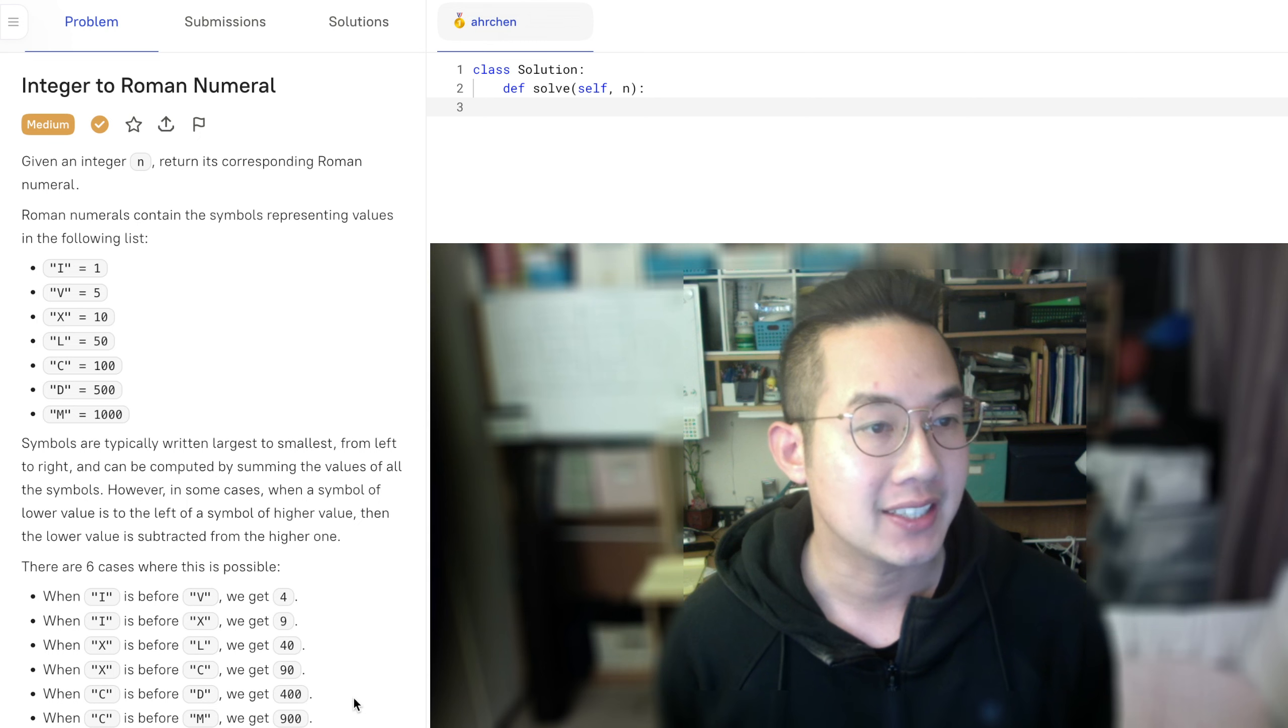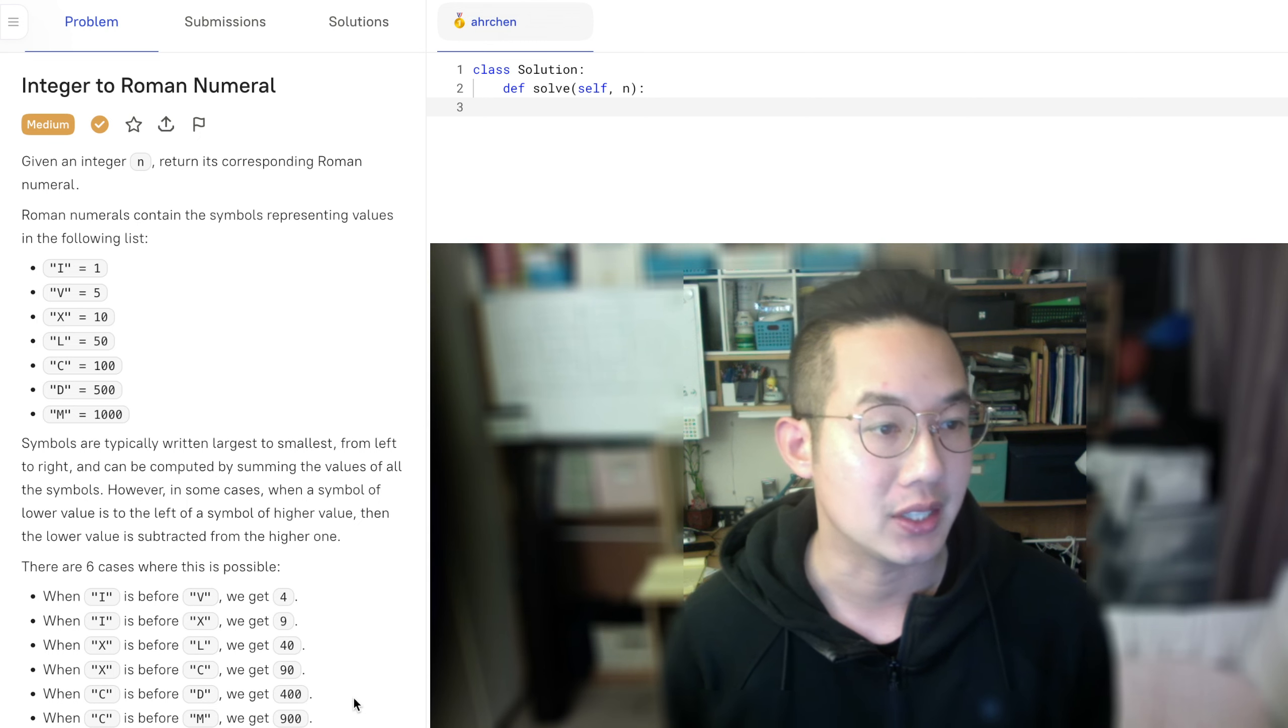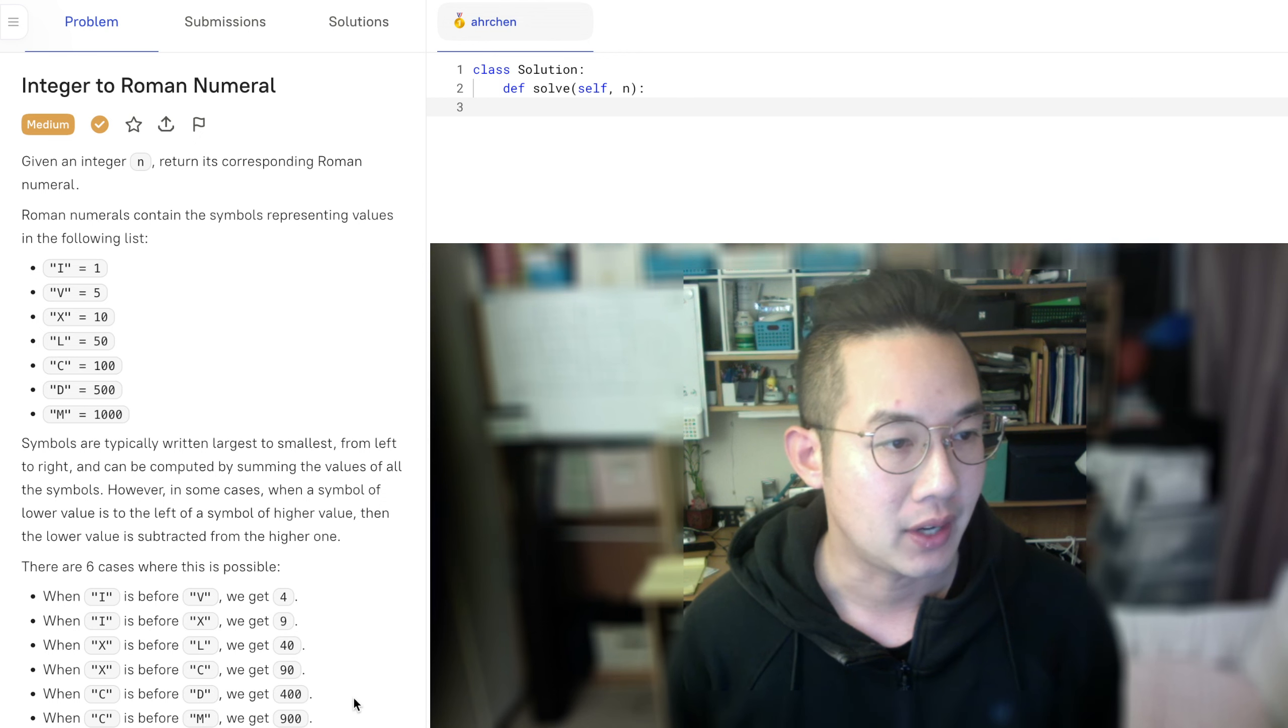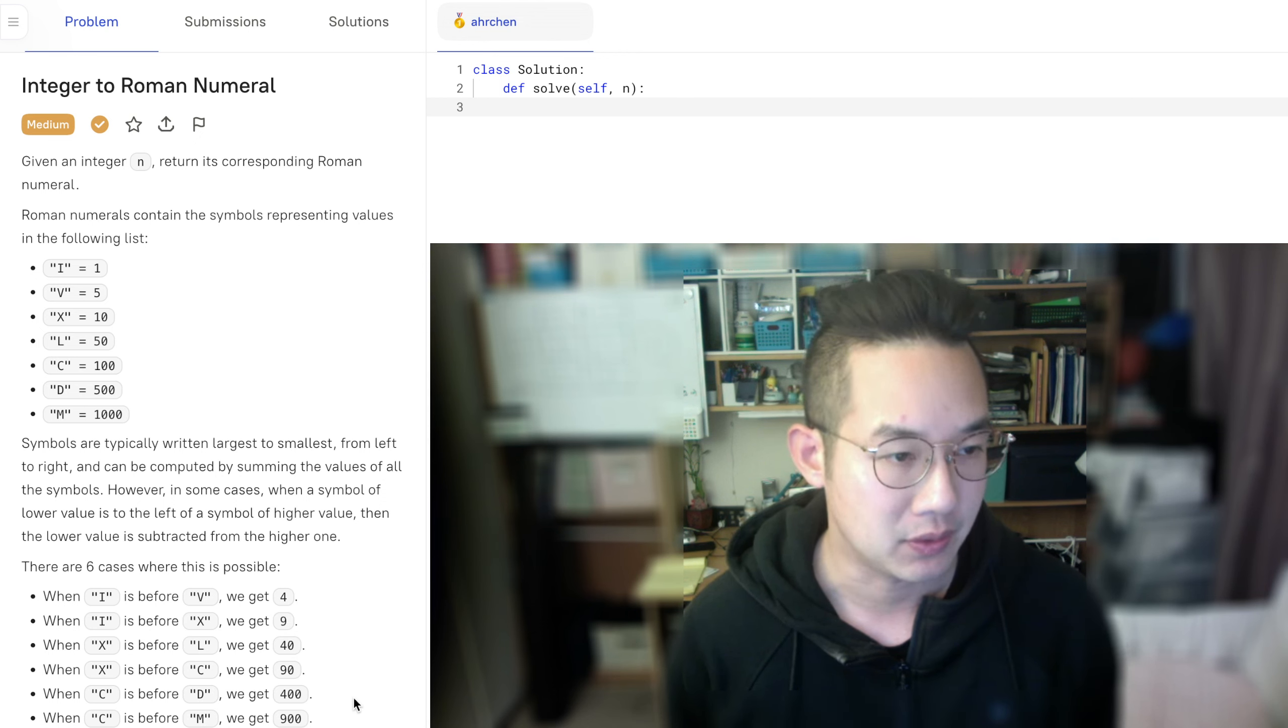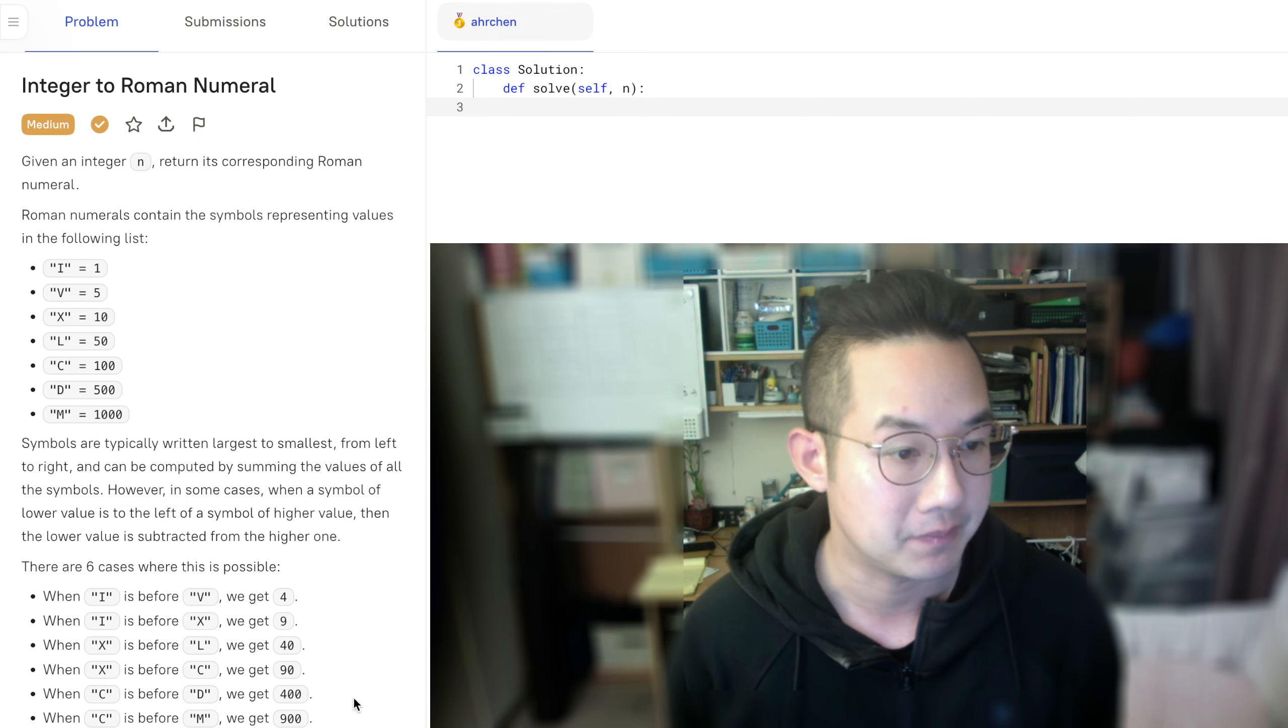Roman numerals contain the symbol representing values in the following list: i is equal to 1, v is equal to 5, x is equal to 10, l is equal to 50, c is equal to 100, d is equal to 500, m is equal to 1000.